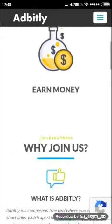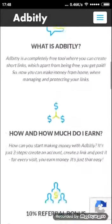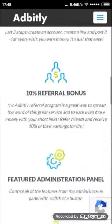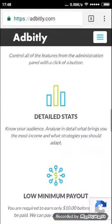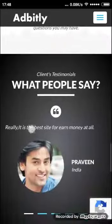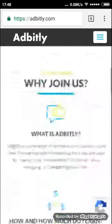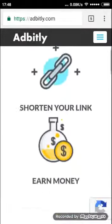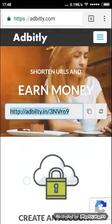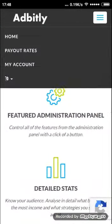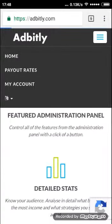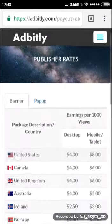I will show the rates. First you want to create an account, shorten your link, and earn money. I will tell you the rates they pay — the payout rates.